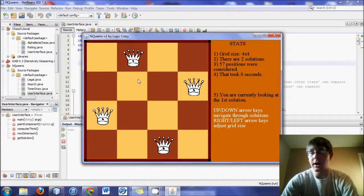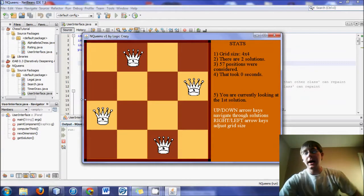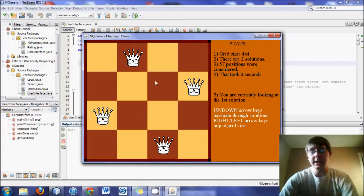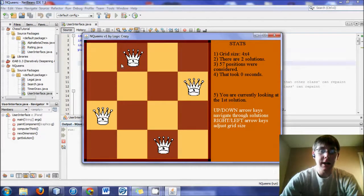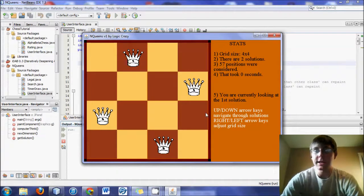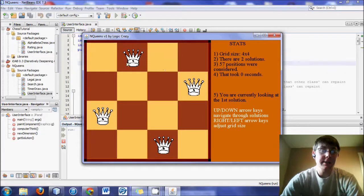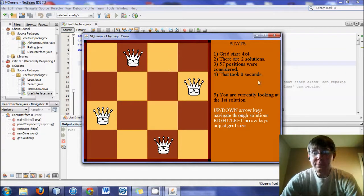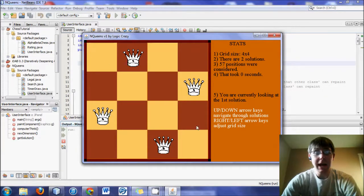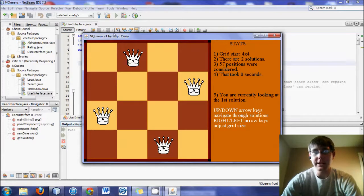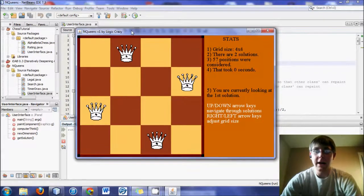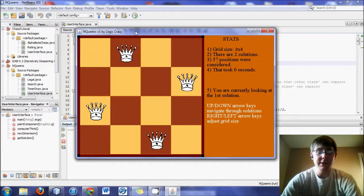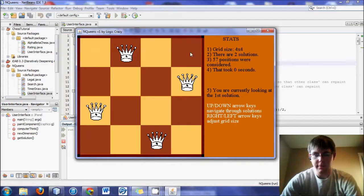or diagonally. So basically no queen could ever capture the other queen if it was the other color in chess. So it has been proven that in an n by n board, you can place n number of queens and find valid solutions for that, as long as the grid is as big as 4 or bigger.